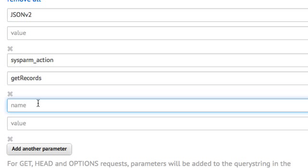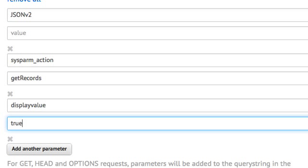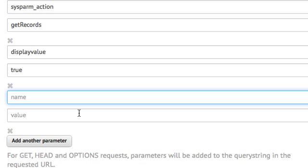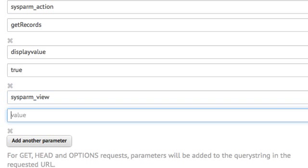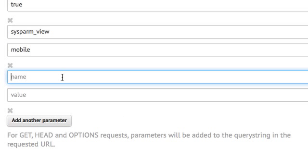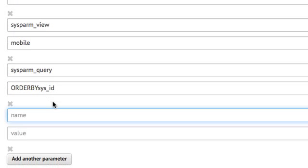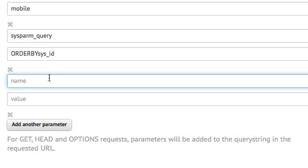We'll also use some optional parameters to get what we want for the display variables. So for the display variables, we'll add the display value parameter and make that true. To restrict the number of fields to just use those of the mobile view, we use the sysparm view parameter. And in order to page and chunk the data, we want to order the results by sys ID so that we can page to them accurately. So we'll do a sysparm query of order by sys ID.